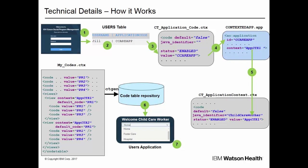Now let's discuss some of the technical details behind the enhancement. This diagram shows how the artifacts are used to produce filtered code tables.